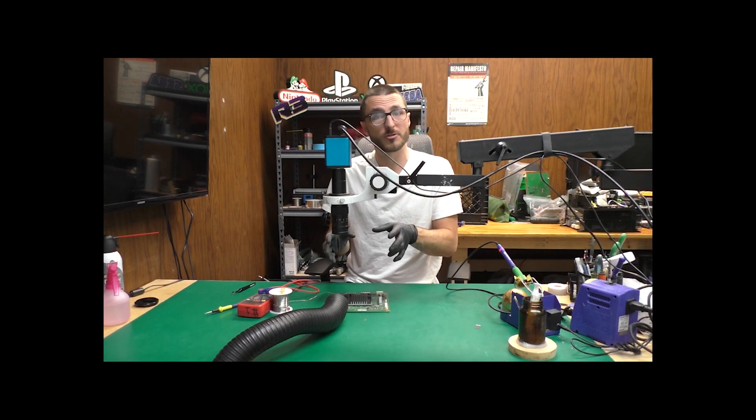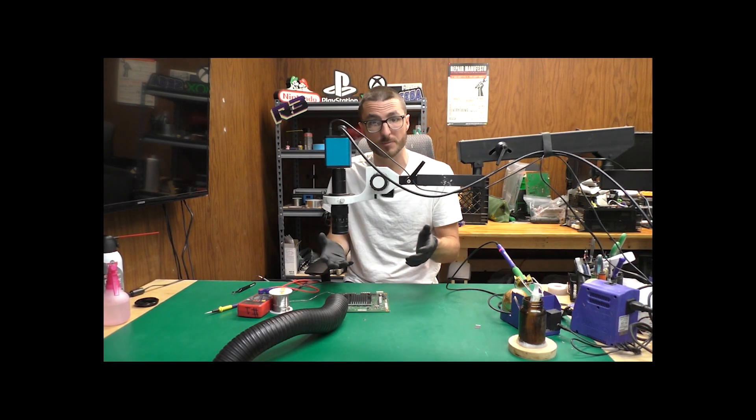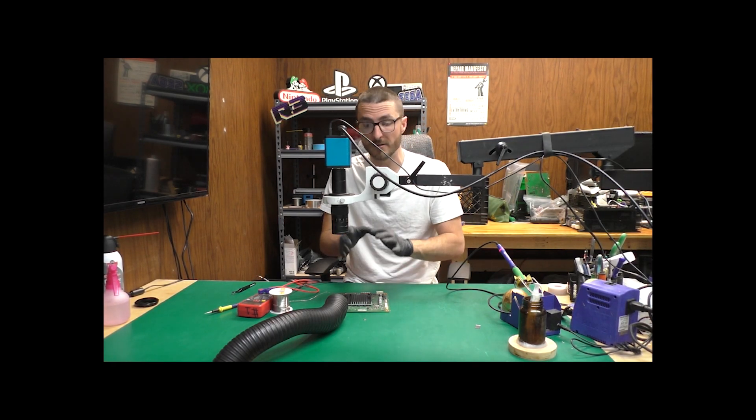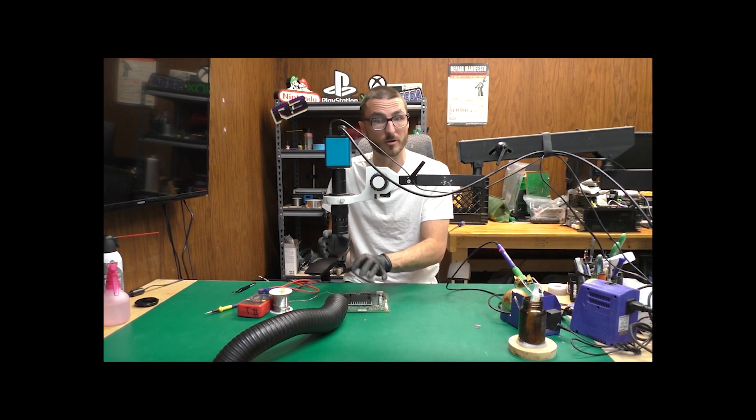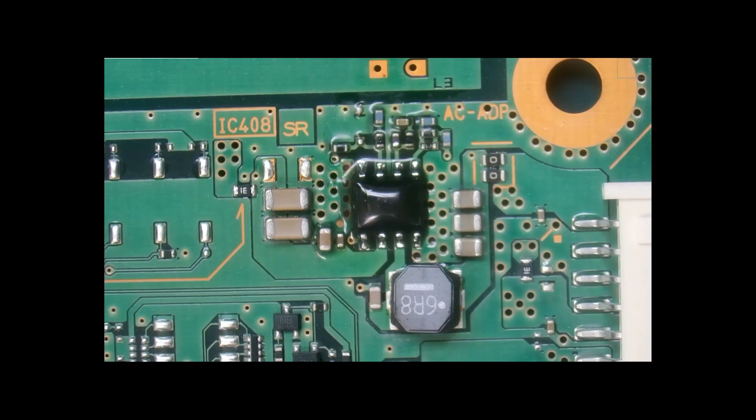Now, I actually don't recommend you try to do this yourself at home unless you have experience soldering for these smaller IC chips.